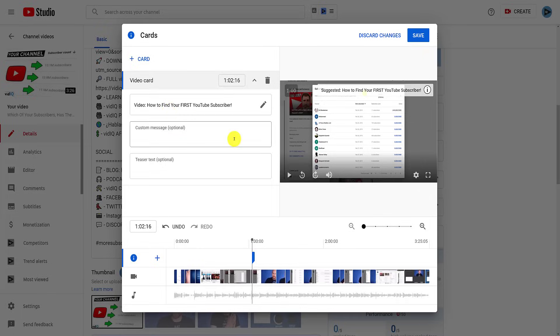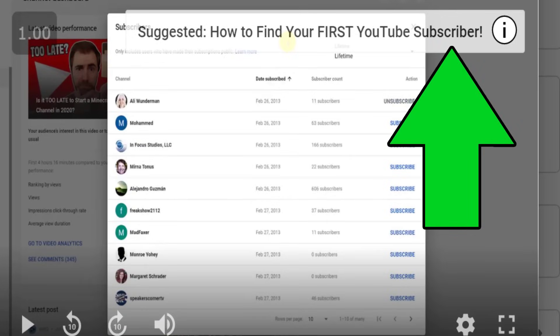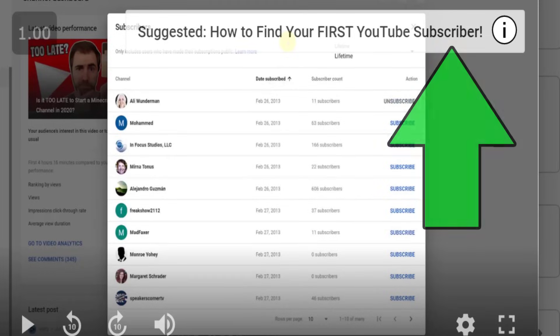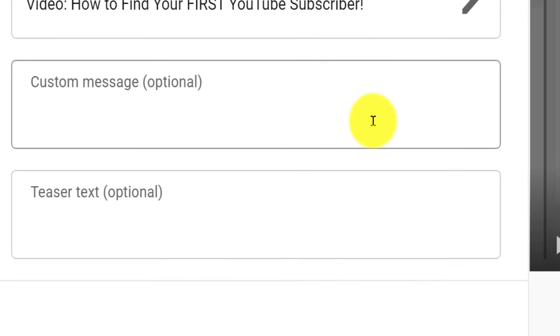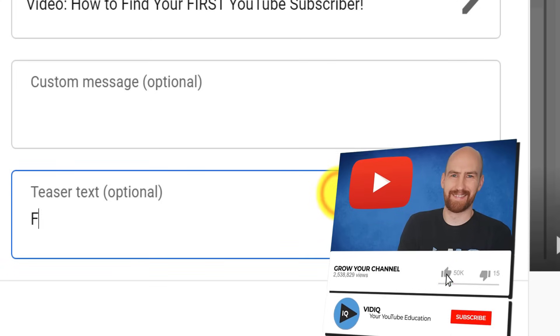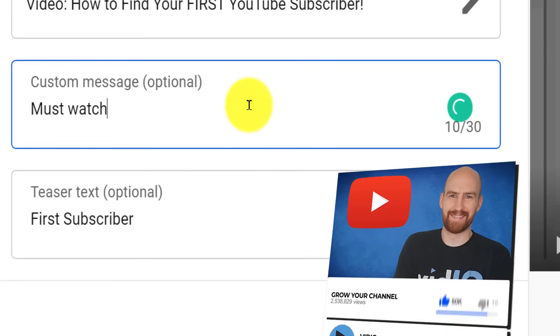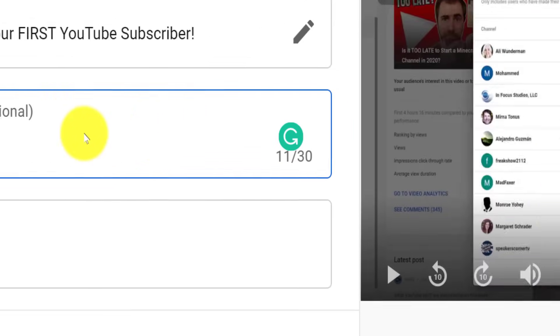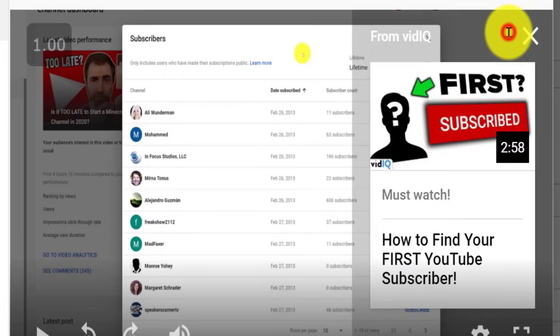This is how the info card will look, and it lasts for about five seconds during that point of a video. If you want to change the text seen here, you can type in teaser text in this box. You do only have 30 characters to play with, however. The custom message is what the viewer sees if they click on the information button next to the teaser text.